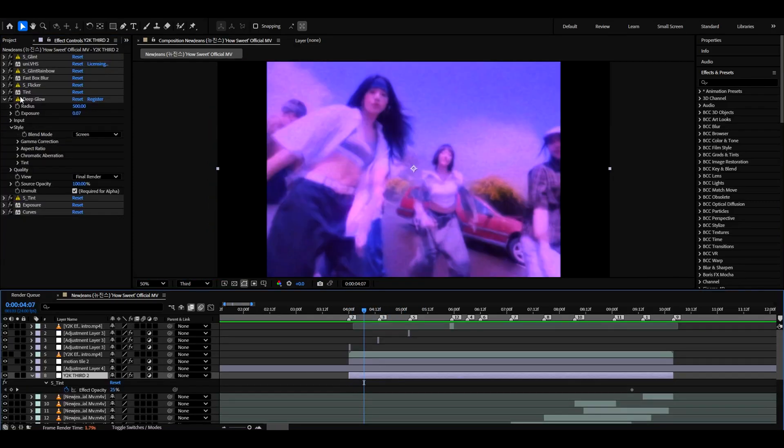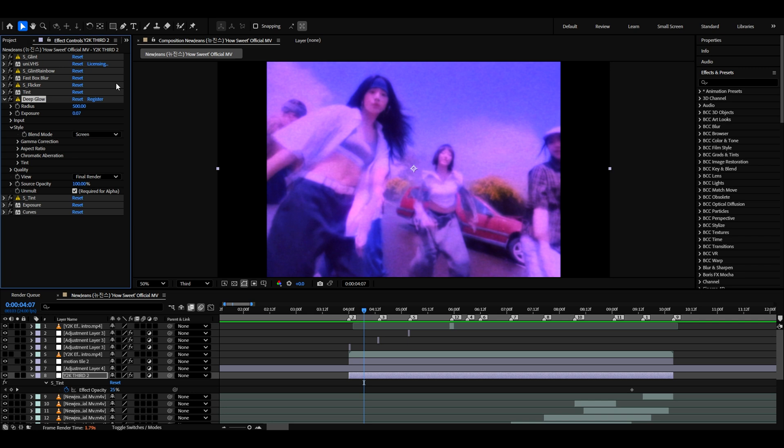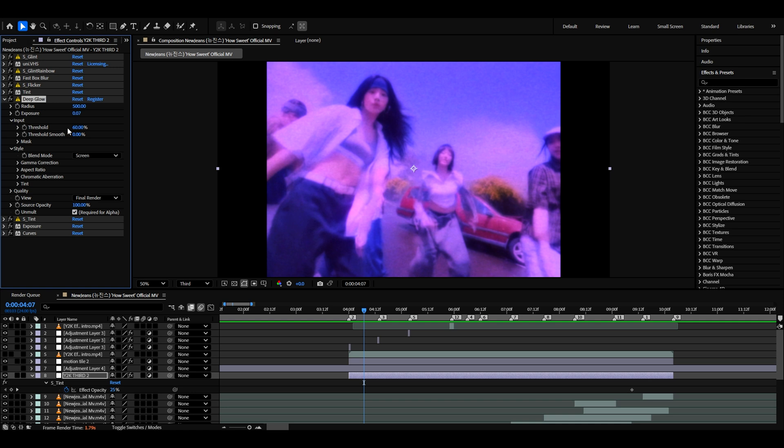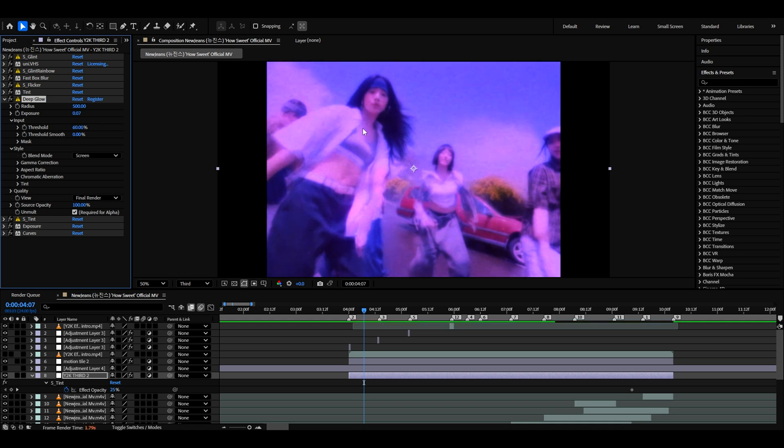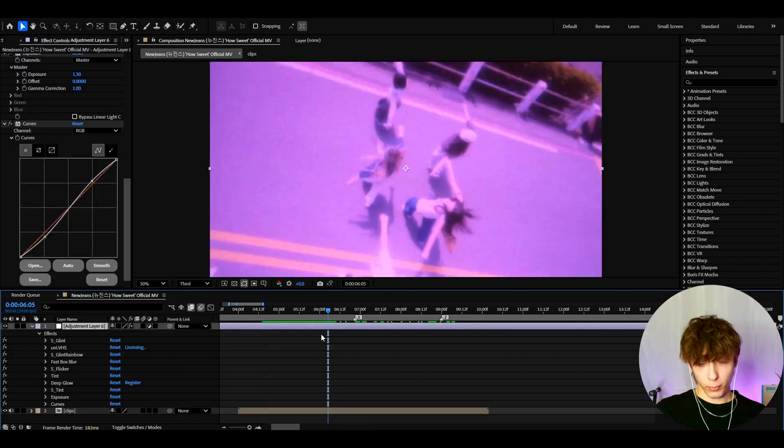Yo guys, real quick, while editing the tutorial, I noticed that I forgot to tell you one more thing. When you go to the effect settings in the deep glow, you need to go to input and set the threshold to 60. Because for you, it's probably like 0. But you need to set it to 60 if you want to have it a bit less glowy. To bring out that more nostalgia,